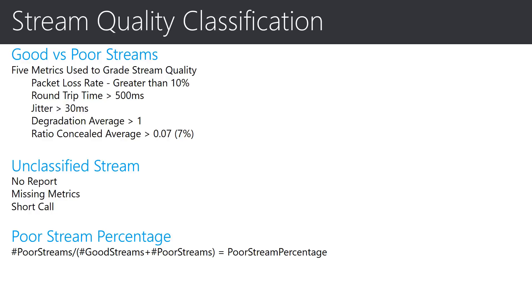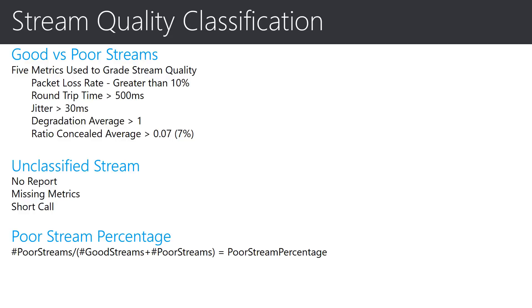The five metrics are packet loss rate, round trip time, jitter, degradation average, and report concealed average. If any one of the five metrics exceeds the threshold set for that metric, then the stream will be classified as poor. The reverse is also true in that if all of the five metrics are below the threshold set for the metric, then the stream will be classified as good.